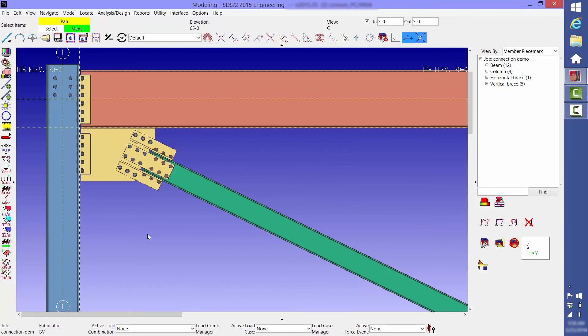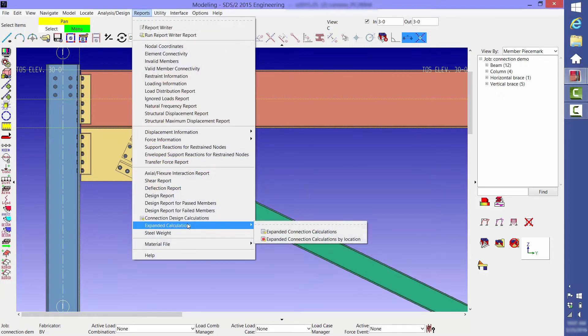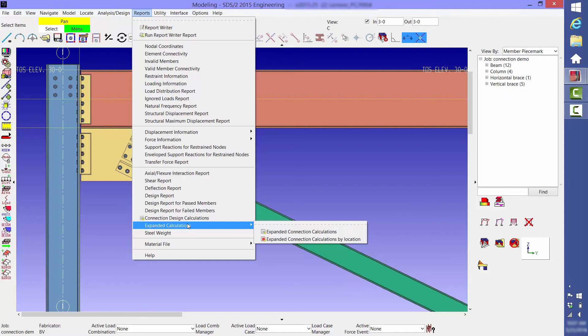To look at the connection design calculations, you select reports, then either connection design calculations or expanded calculations. You can either look at the calculations for the full model or for selected members. In this case, we'll only look at expanded calculations for one member. You do this by clicking on the member and hitting enter.